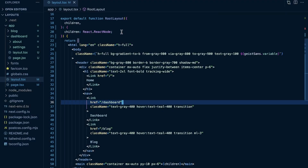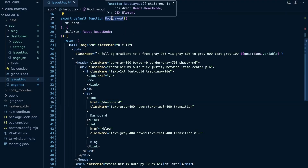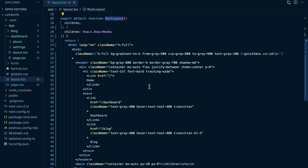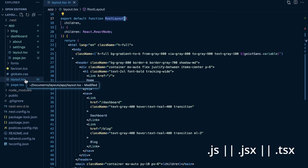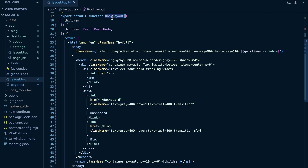Next.js gives you an out-of-the-box solution for creating layouts. A layout is effectively just some UI, some structure of your page — something that the user sees — that is shared between multiple routes. The way a layout works is that you use a Next.js file convention and create a layout.js, tsx, or jsx file, and then you export a React component from that file.